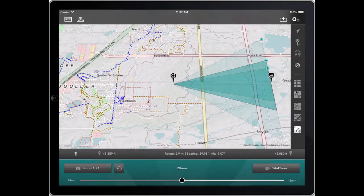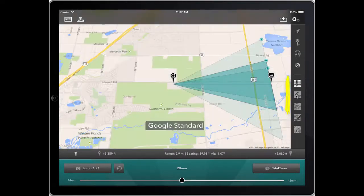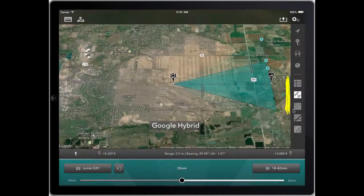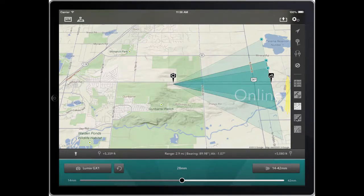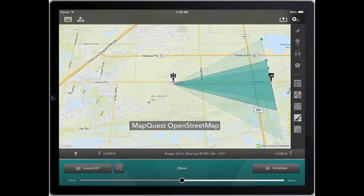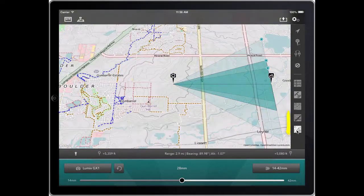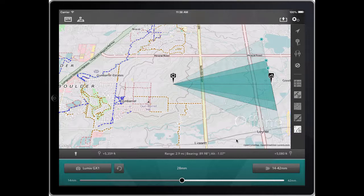So a quick recap: we have Standard, Hybrid, Terrain — those are available only when the device is online, i.e. it has internet access. OpenStreetMap and OpenCycleMap Topographic — both of those are automatically available offline. Anything you view is available offline.